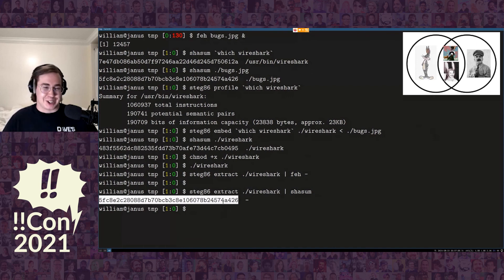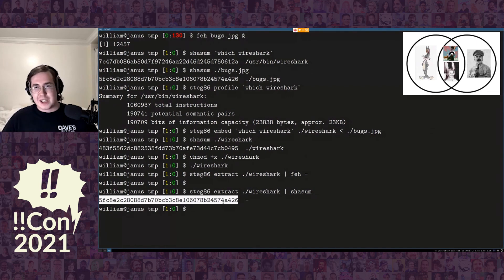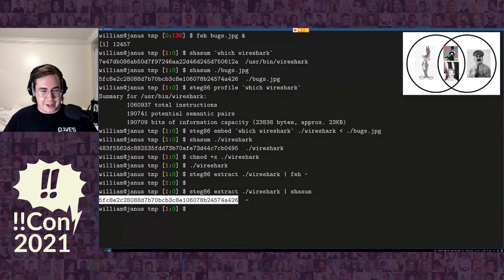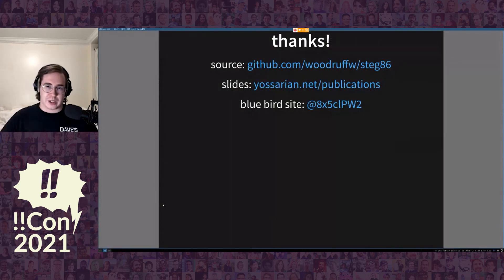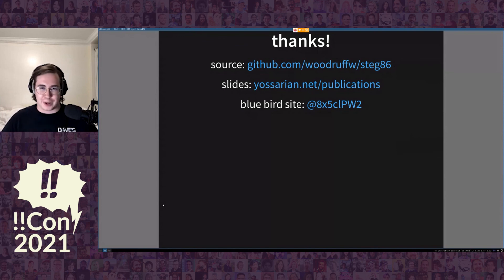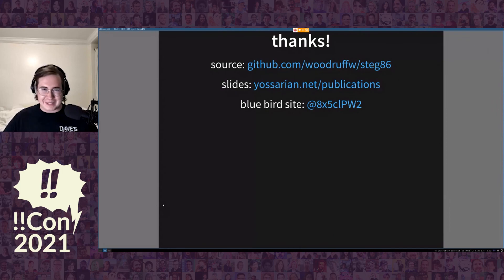So there you have it — a way to hide a message inside of an arbitrary binary without breaking it, using this one weird trick inside of x86's operand encoding. The slides will be up shortly, and the source is available on GitHub under woodruff-w/steg86. Thank you.